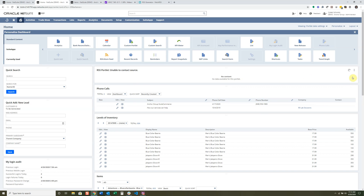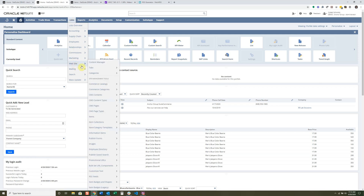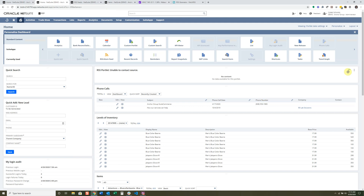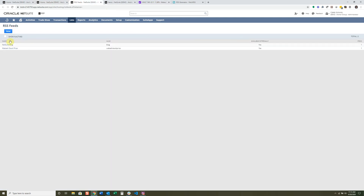I'll go over to Lists > Website > RSS Feeds and show you a couple basic ones I've created: NetSuite Blog and Wabash Stock Price. These are simply links that let you easily add content without doing anything complicated with HTML. I'm going to add the NetSuite Blog portlet here so you can see what I did.